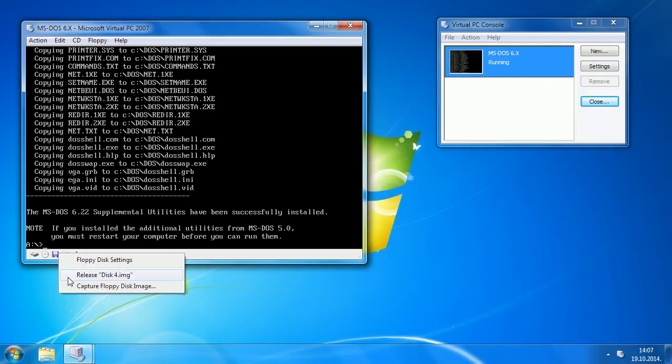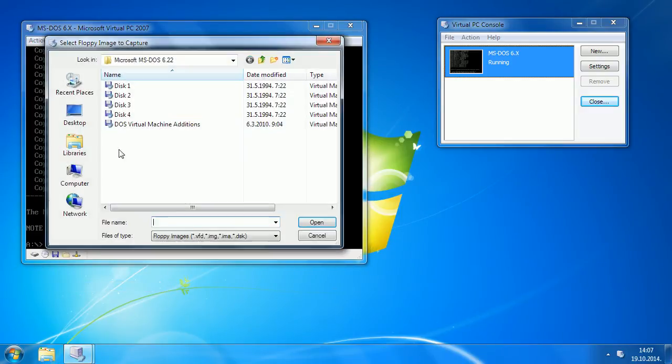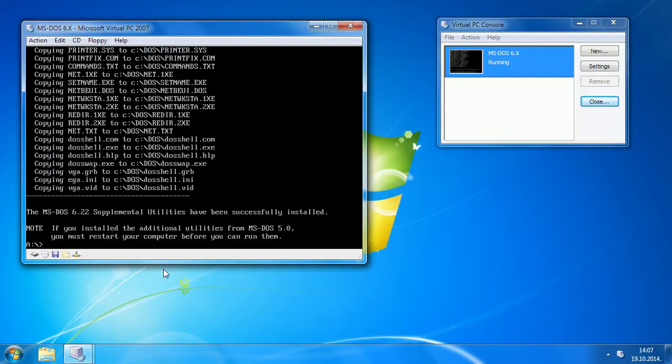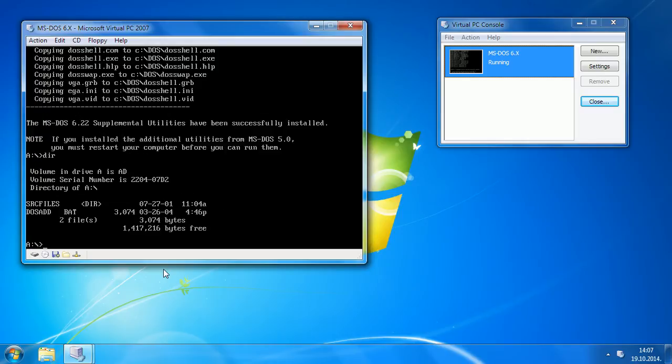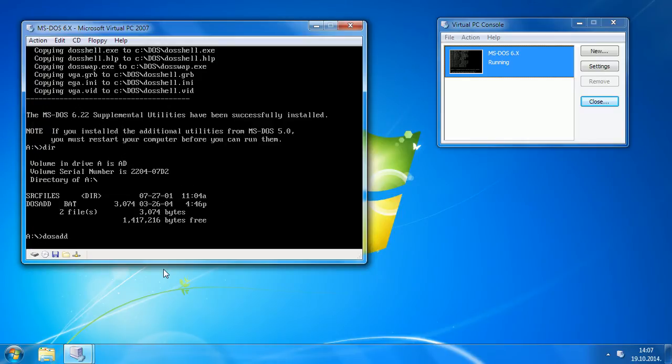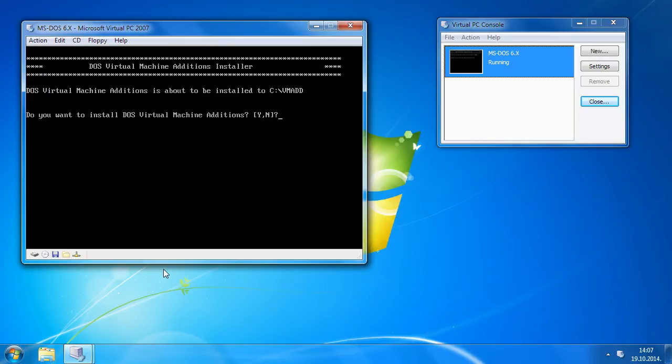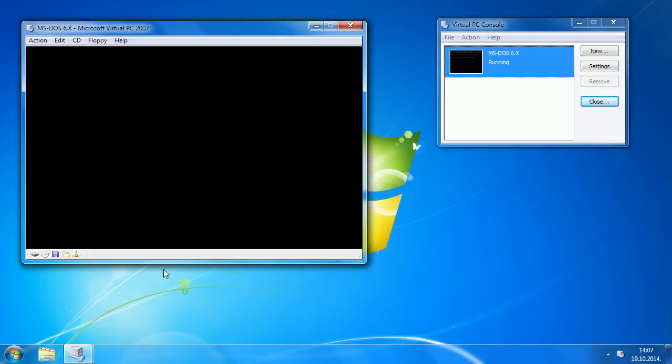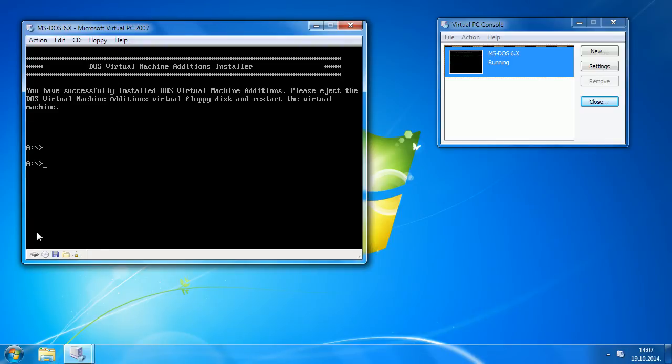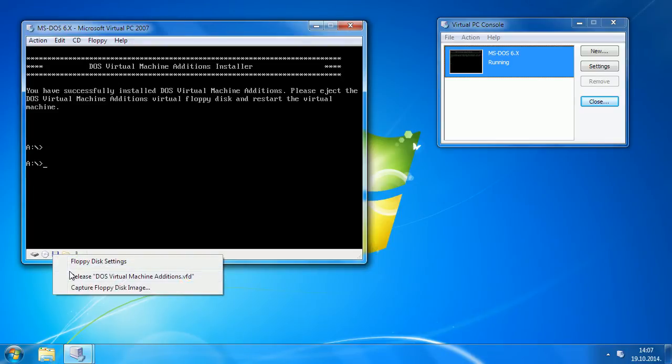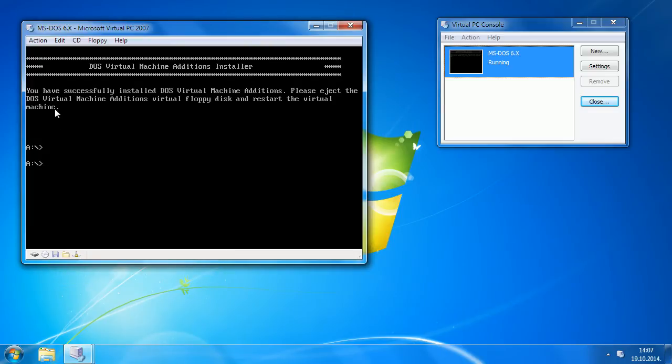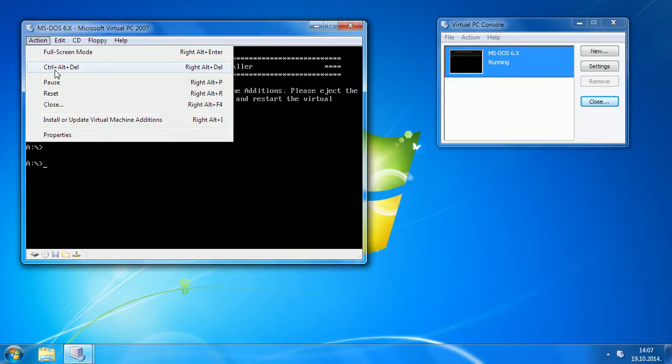Now let's install DOS Virtual Machine additions. Type DOS Add, press Y, and it's installed. Now let's release that too and restart.